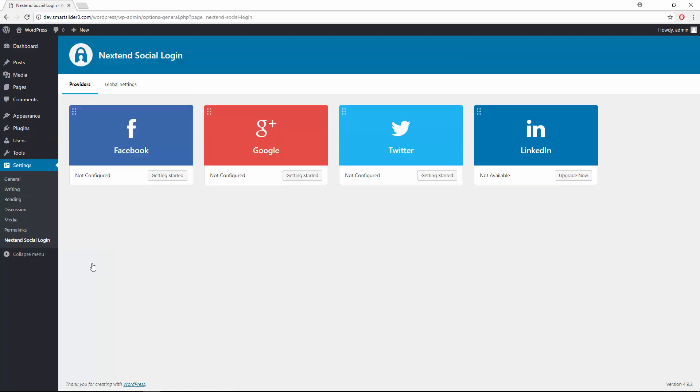With this plugin you can easily set up all kinds of social login buttons for your site. The free version contains 3 popular providers: Facebook, Google and Twitter.